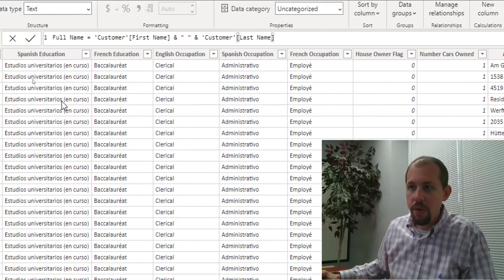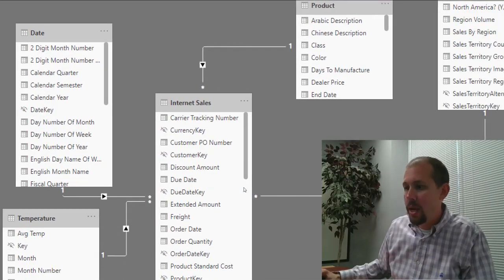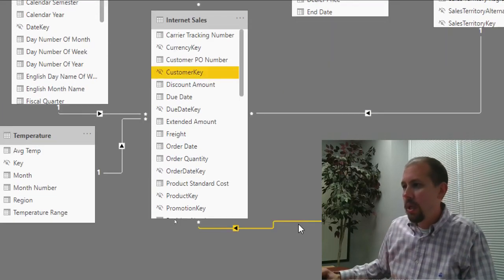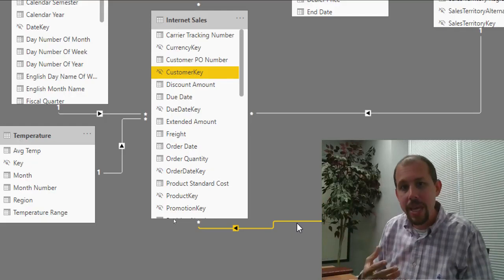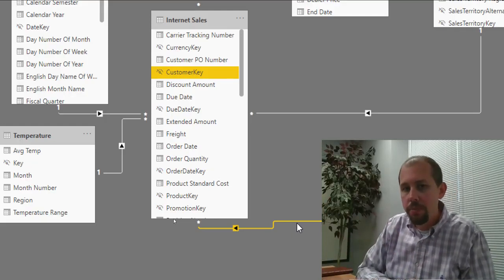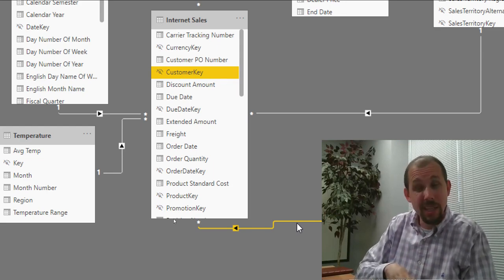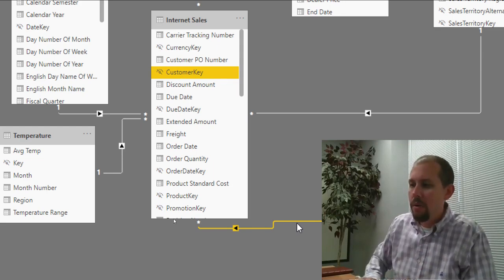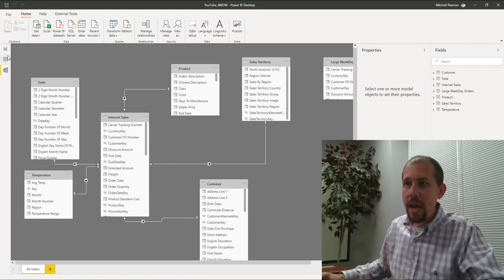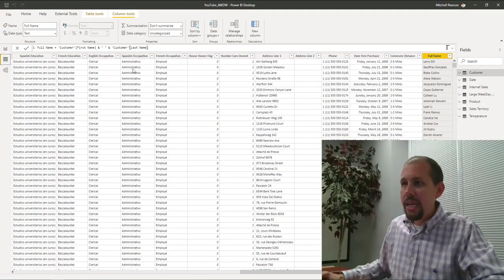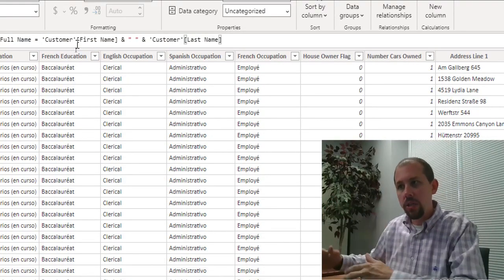Now let's take another look at this from a setup perspective. If I go over to my model view, we've created a relationship here between the customer table and the internet sales table. Our customer table filters down our sales table on the customer key — that is the active relationship in our data model. If you're not familiar with active relationships, don't worry too much about that right now.